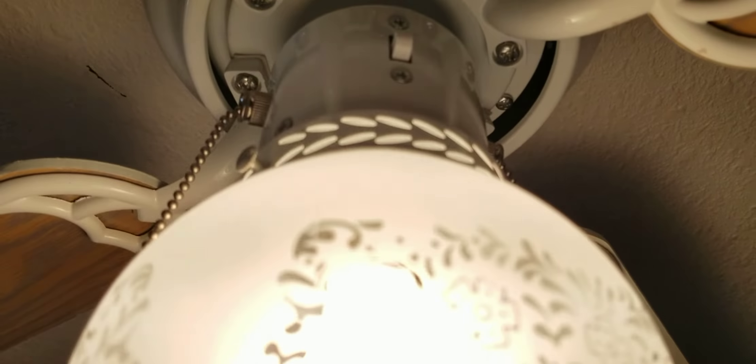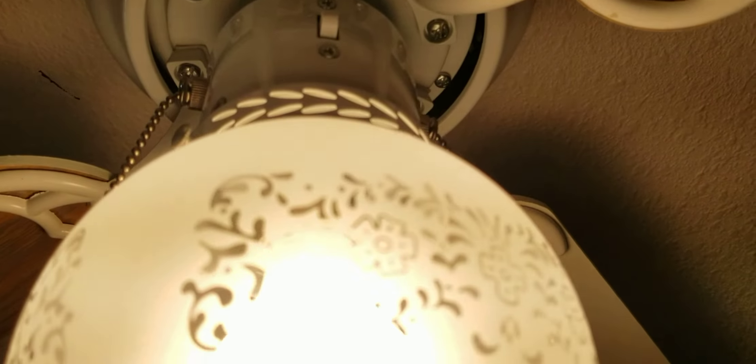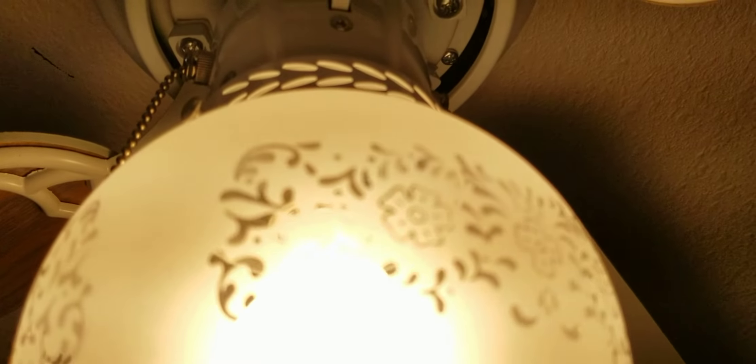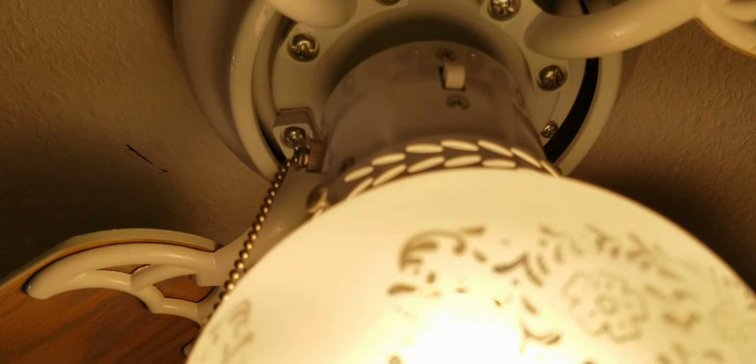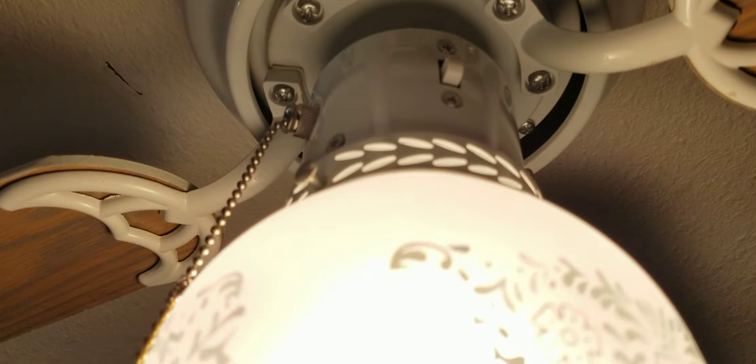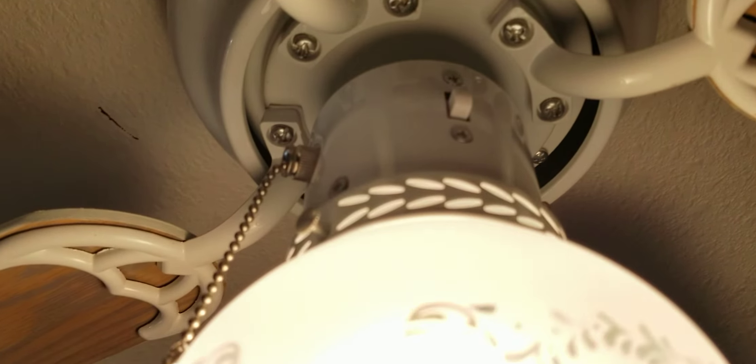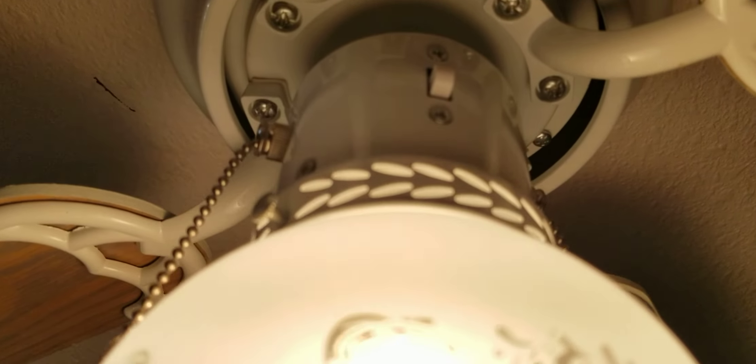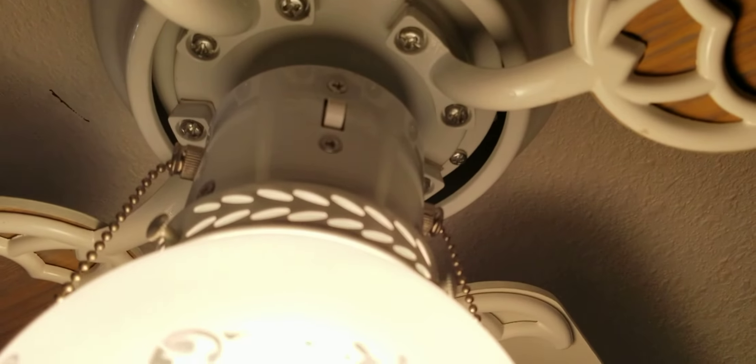So yeah, that was just a remake video of my Hampton Bay Littleton ceiling fan. I want to thank you for watching, and I hope you enjoyed.